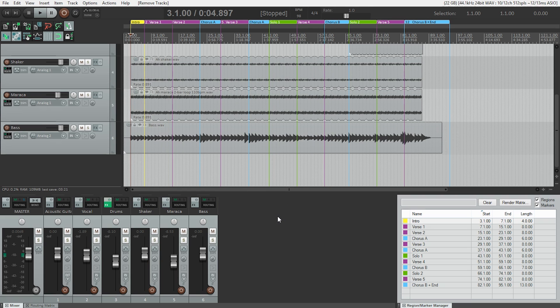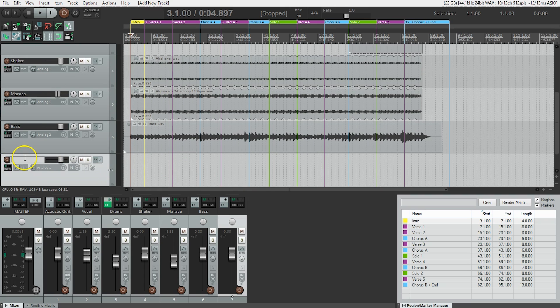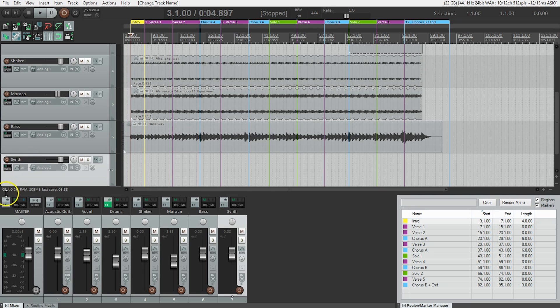Now to confirm this is working correctly, we need to make a new track in Reaper. So I'm going to double-click the track area, and we're going to call it Synth. Using the Track Input Selector, choose Input MIDI.